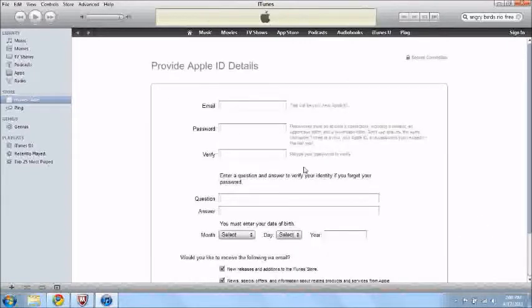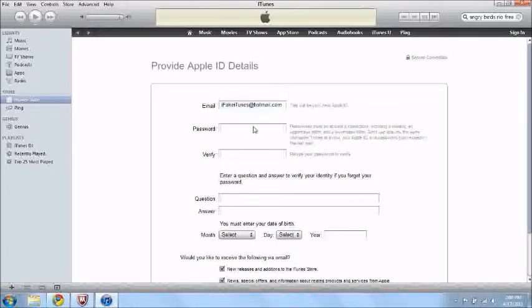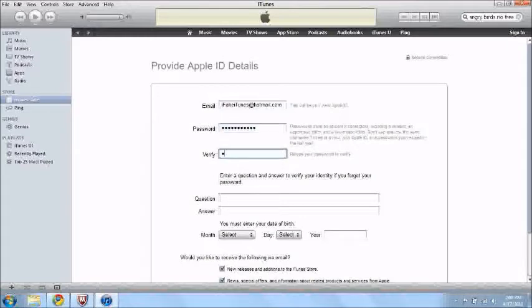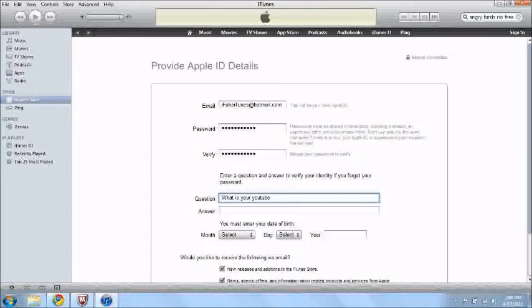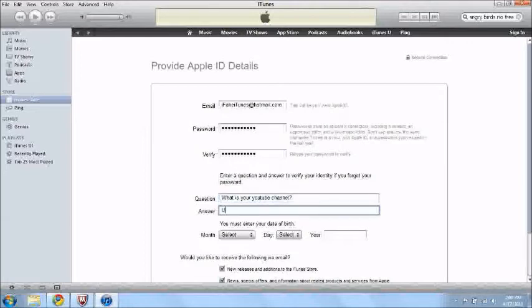And now you just create your account. So I'll just use my email, I just made an email before I made the video. Just use a password. Then you just need to use a question to verify your account if you ever need to change something or anything like that. So I'll just do what is your YouTube channel and then you just have to answer it.